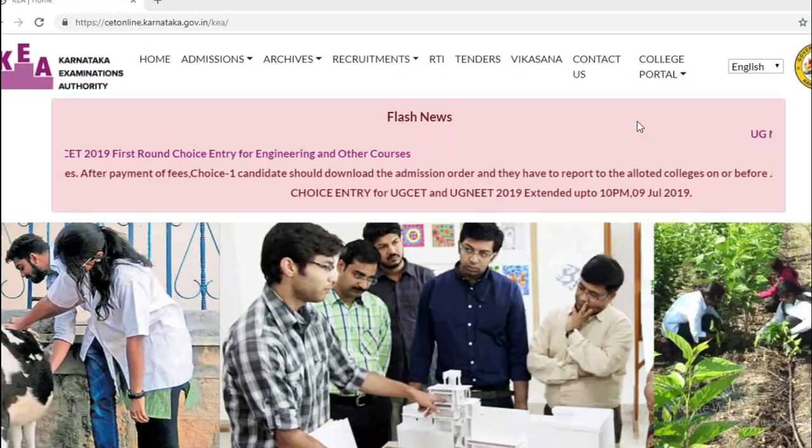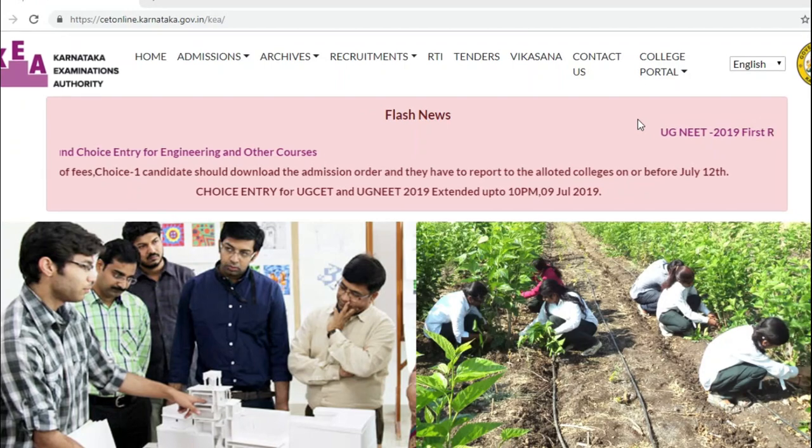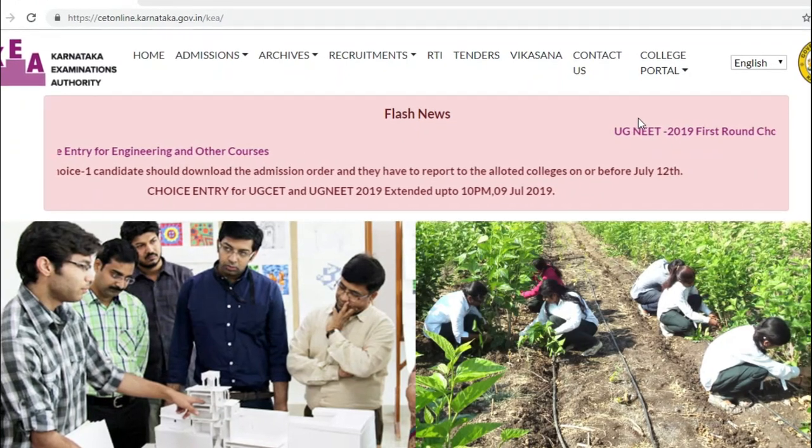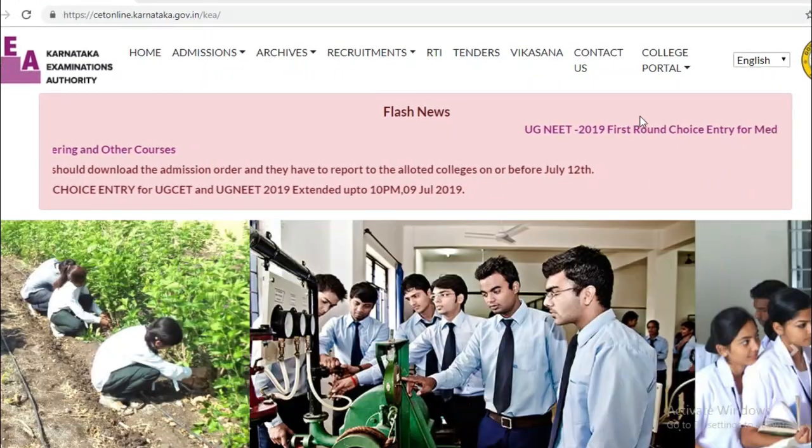Choice 1 candidates should download the admission order and they have to report to the allotted colleges on or before 12th July.